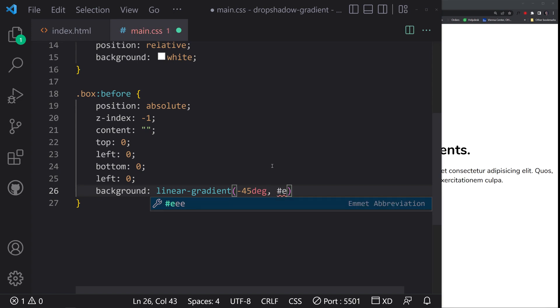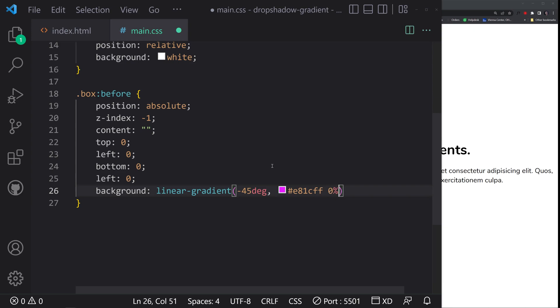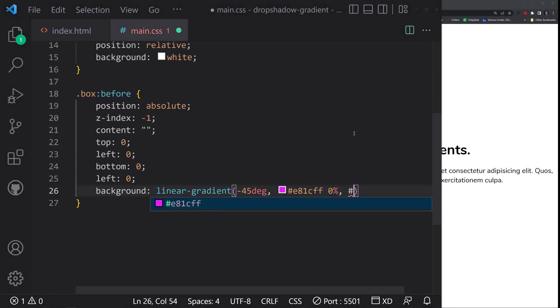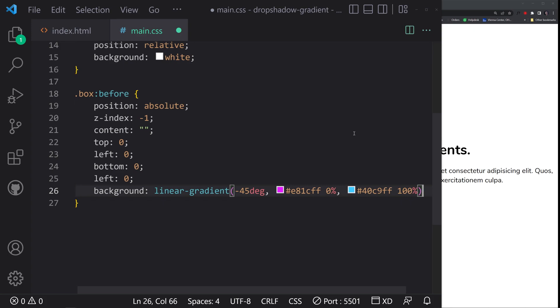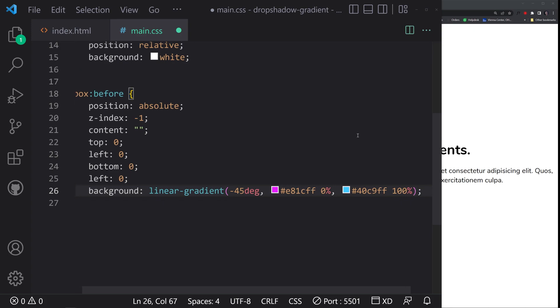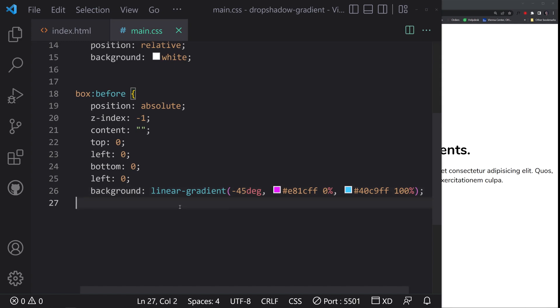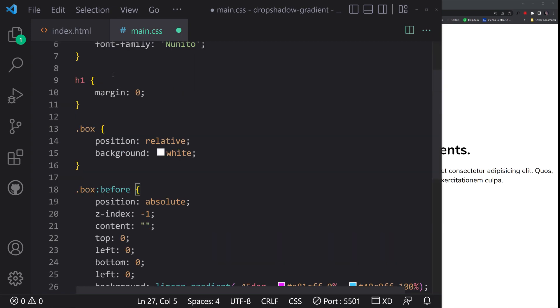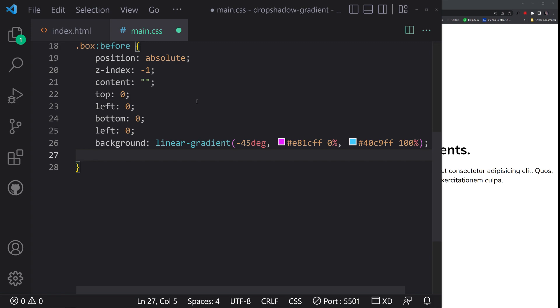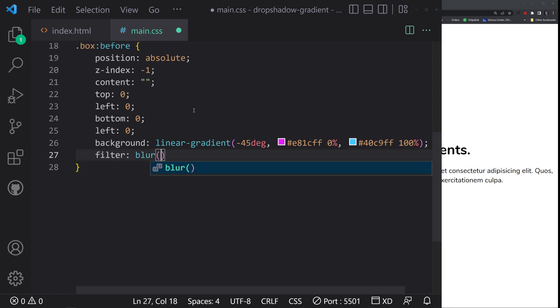Now it comes for the actual color, the gradient. So we're going to do background and linear gradient function. The first parameter we specify the angle of the gradient - so negative 45 degrees - and then we just put our color stops in here. Basically two values: first you have your color and then second you have a percentage value denoting at what point it starts. We're going to put E81CFF, which is the color code, and then we're going to make that start at zero percent in the linear gradient. Next we're going to have the other one which is a blue color, 40C9FF, and that'll end at 100%. Now in order for us to see this, let's do a filter blur 20 pixels.